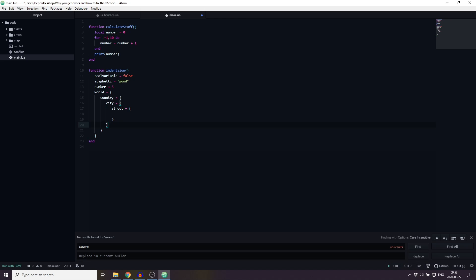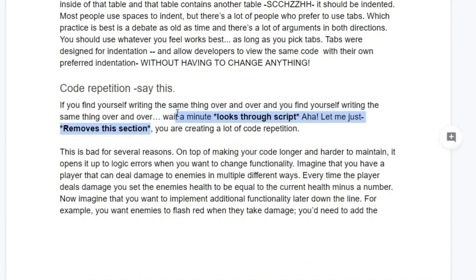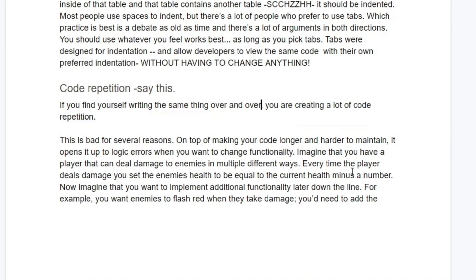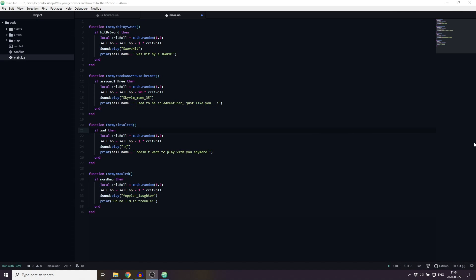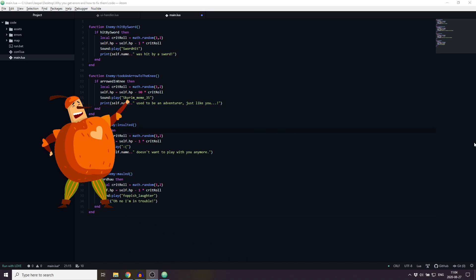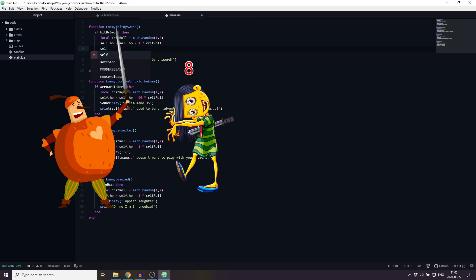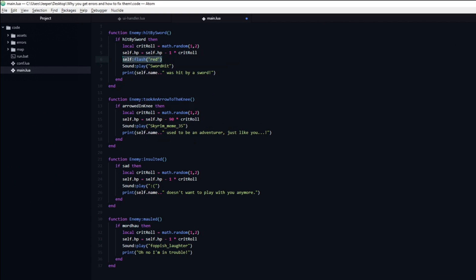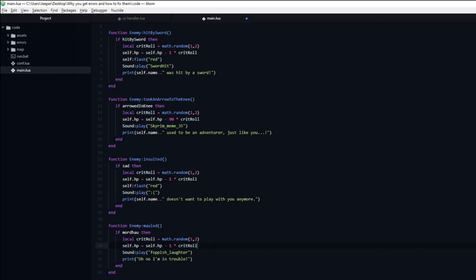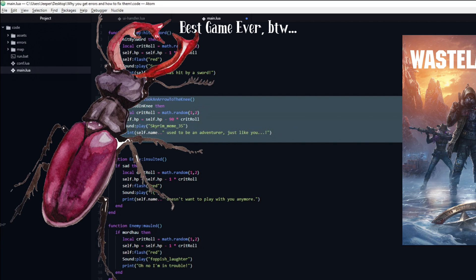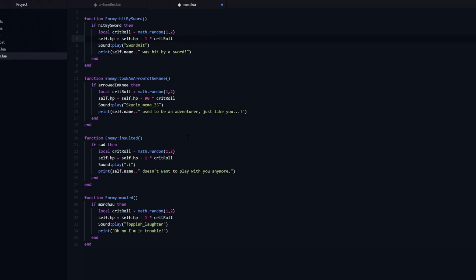If you find yourself writing the same thing over and over, you are creating a lot of code repetition. This is bad for several reasons. On top of making your code longer and harder to maintain, it opens it up to logic errors when you want to change functionality. Imagine that you have a player that can deal damage to enemies in multiple different ways. Every time the player deals damage, you set the enemy's health to be equal to the current health minus a number. Now imagine you want to implement additional functionality later — for example, you want enemies to flash red when they take damage. You'd need to add the functionality at multiple different places, and chances are that you miss a spot and have now introduced a bug to your game. The solution is to use functions.